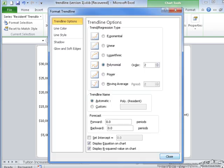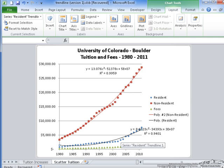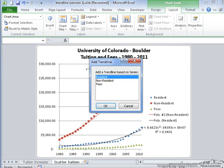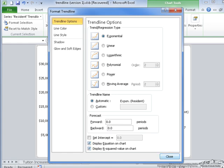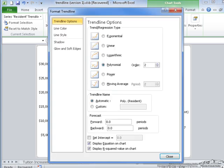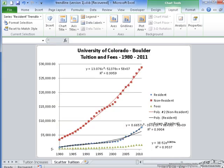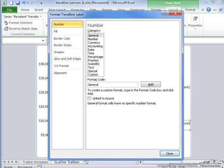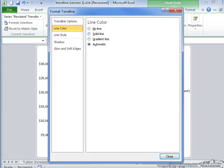Trying polynomial of order 2 gives 0.94, and order 3 still doesn't match as well as the exponential. So I'm going to go ahead and keep the exponential trendline for the resident students. I'll change its color to blue so it matches the resident data line.